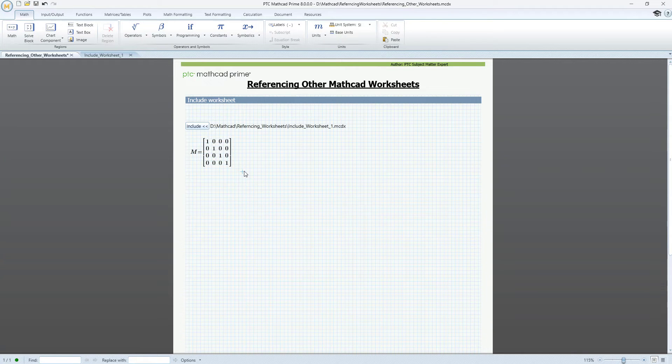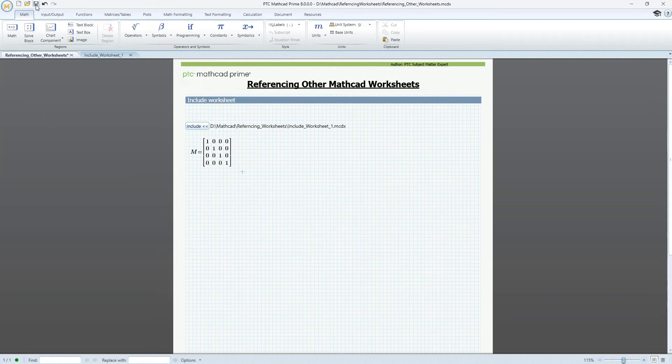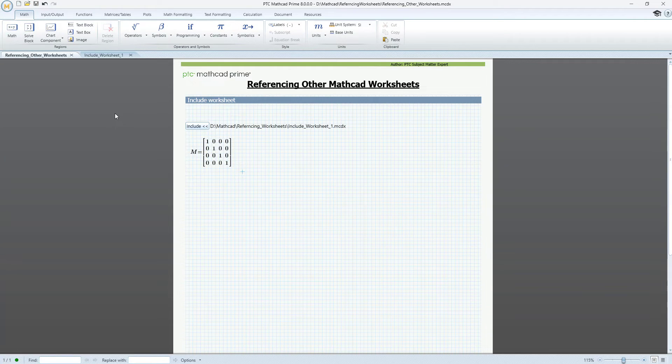By default, Mathcad caches the data from the included worksheets. This enables you to use and calculate the parent worksheet even when the referenced worksheets are not accessible.